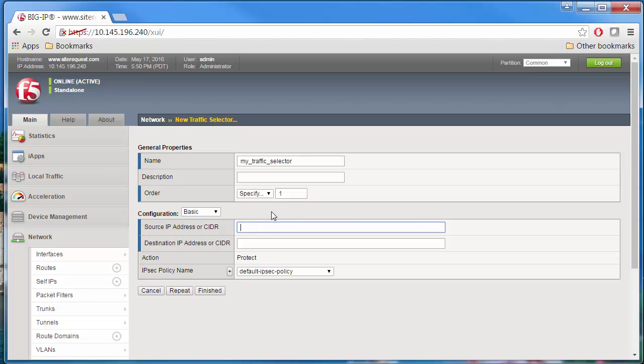For Source IP Address, type the host network address from which the application traffic originates. For Destination IP Address, type the final host or network address to which the application traffic is destined.